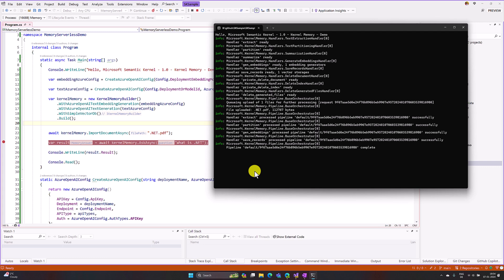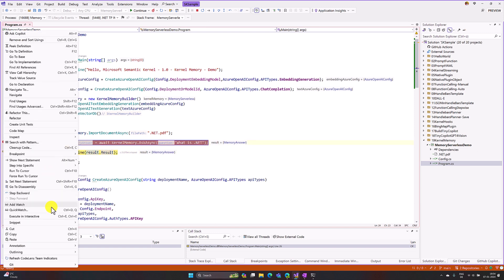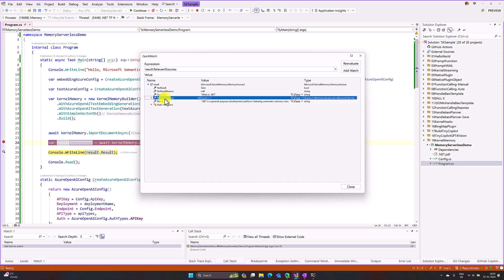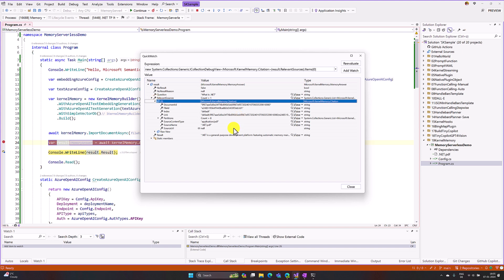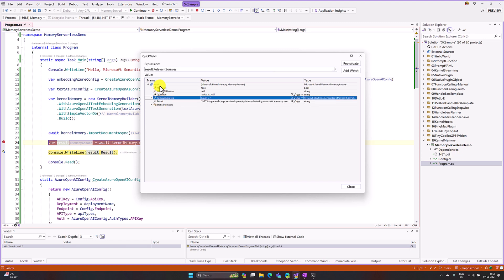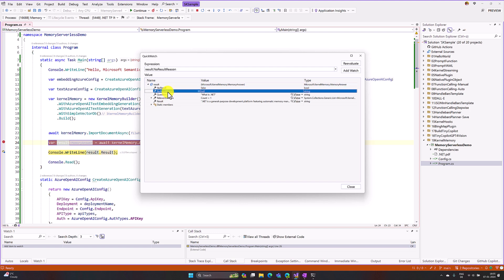We sent the question 'What is .NET?' and the result is printed. I put a breakpoint and run the application again to inspect the result object using Quick Watch. Here we can see our question and the result text. There is also a RelevantSources property showing where the data came from — the source is the dotnet.pdf file we imported. There is also a NoResult boolean property: if no result is available it is set to true, so we can check this condition and handle it accordingly. A Reason property is also available explaining why Kernel Memory could not find a result if that occurs. This is just a beginning of how to use Kernel Memory in a Semantic Kernel application — later videos will cover more on this concept. Thanks to all.